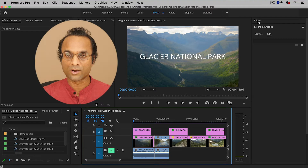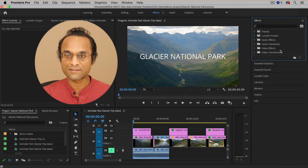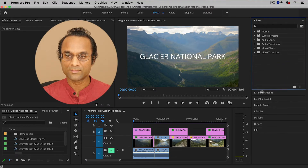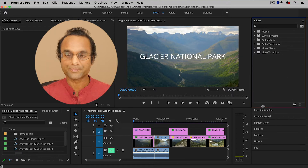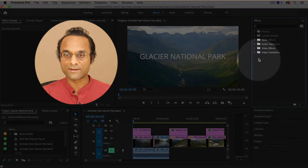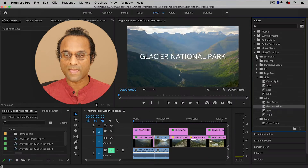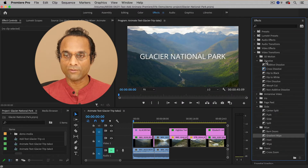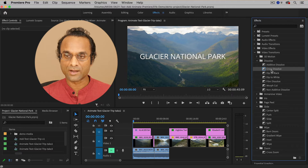I'm going to click on the word Effects to make it bigger, and then I'm also going to make the Effects panel bigger too. The video transitions are inside of the Video Transitions folder, so I'm going to expand that folder.